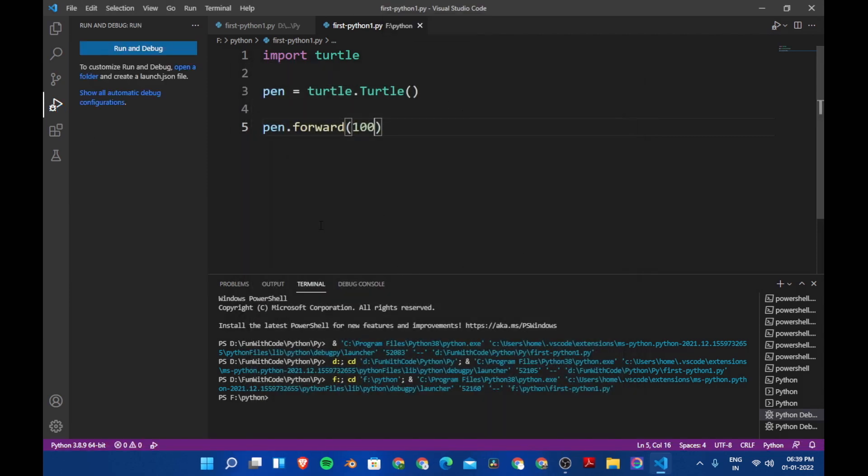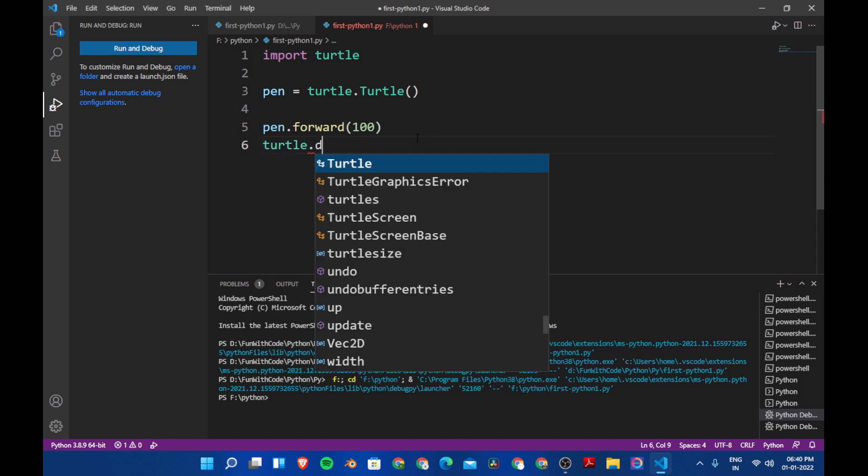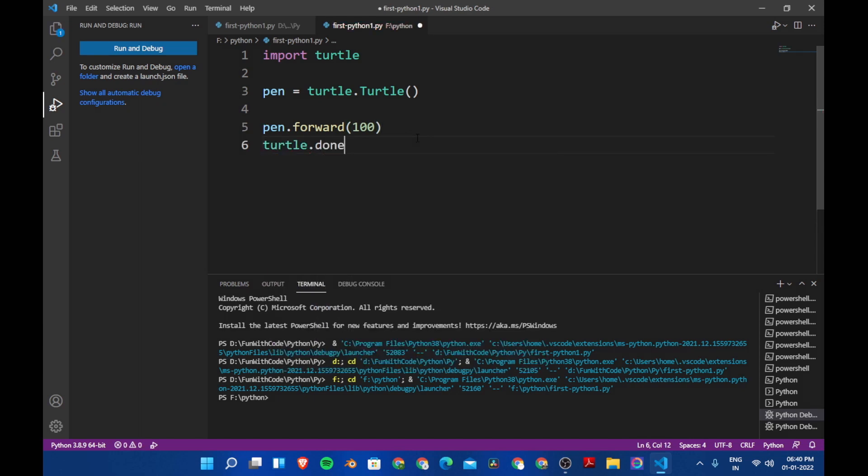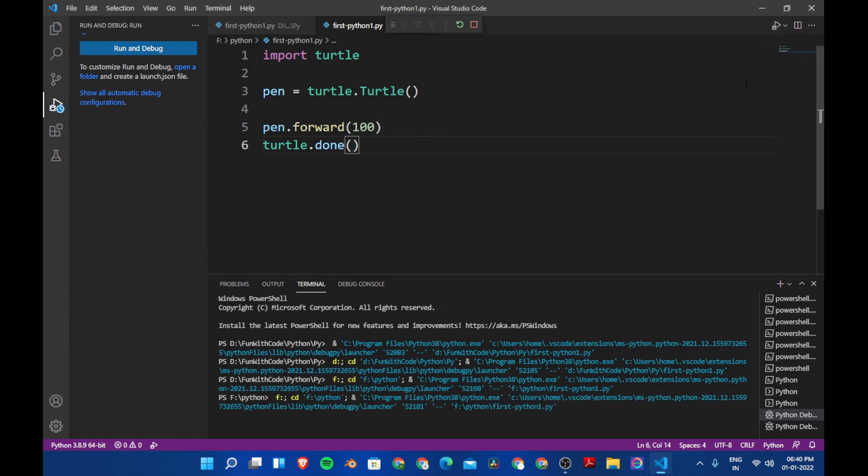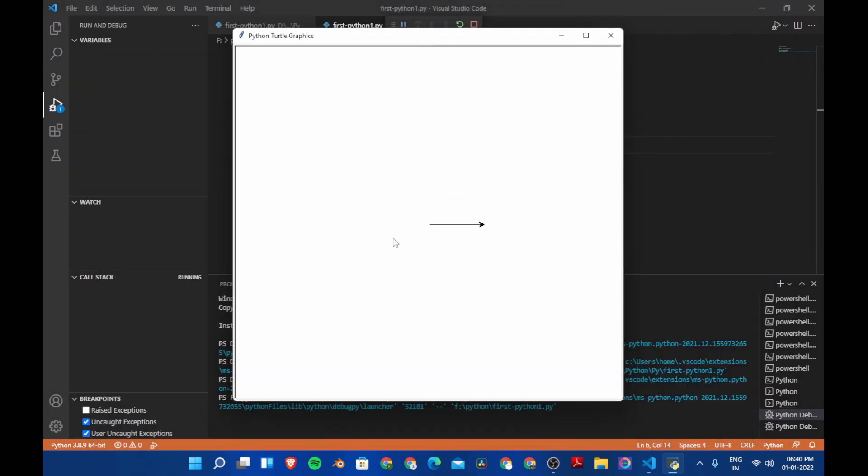Now you saw a window and it was just open for few seconds and then it finished. So to keep the window open, we need to use turtle dot done. This will keep the window open till the user closes it. So now the window is open and it has a line, a straight line.